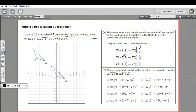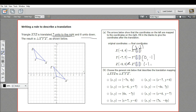We'll do the same for the other ones. This one would be negative seven plus seven, so that'd be zero. And five minus six would be negative one. And then negative eight plus seven would be negative one. And eight minus six would be two.